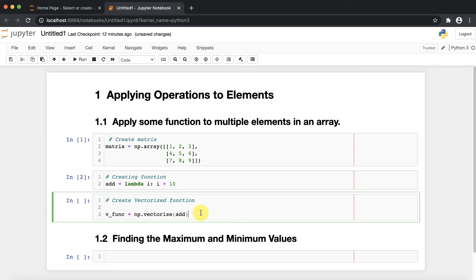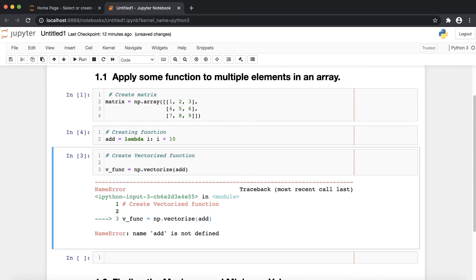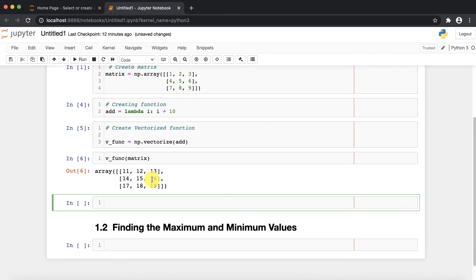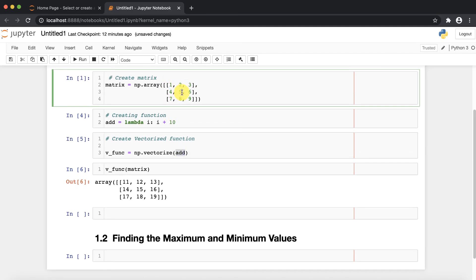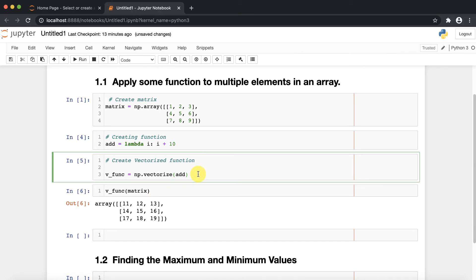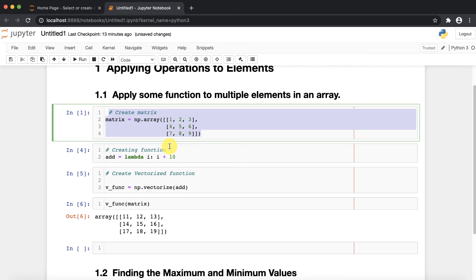Now, how can I apply that vectorized function to all the elements of the matrix? I apply the vectorize function on the matrix, and if you execute, you can see that the add function is applied on each and every element: 11, 12, 13, 14, 15, 16, 17, 18, and 19. This is how you can apply a function using np.vectorize.